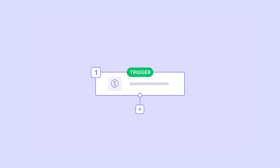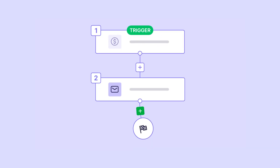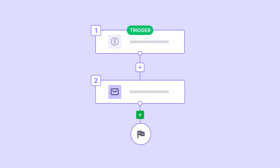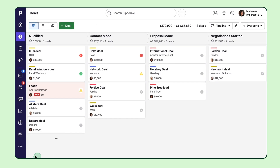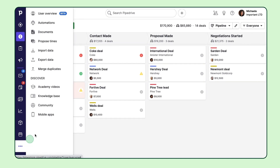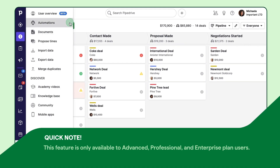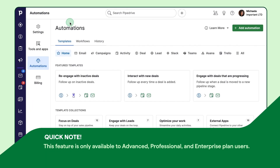By utilizing automation, you'll be able to focus on what really matters for your business to soar. Ready to get started? Just click here to access our automation feature.